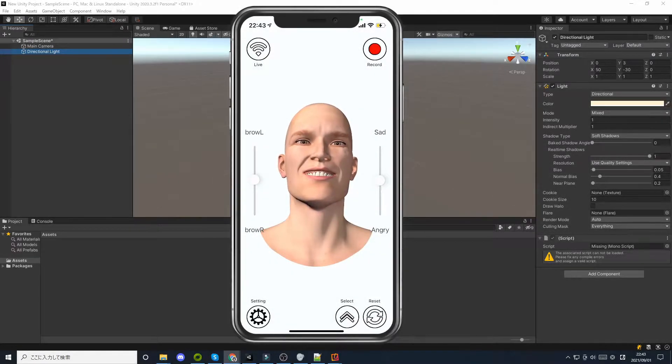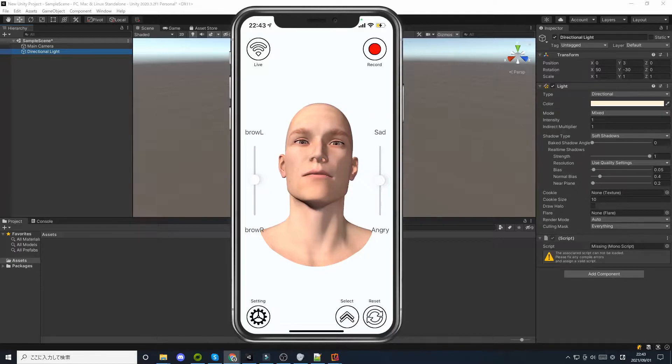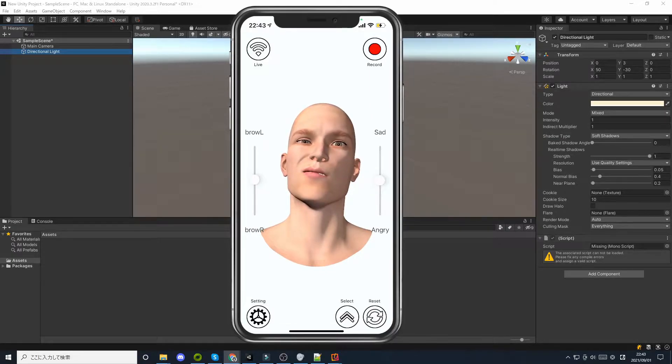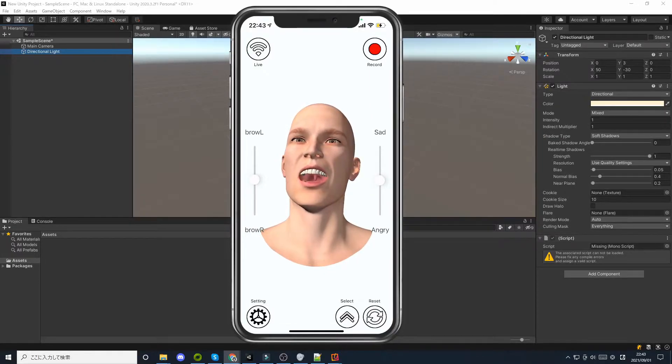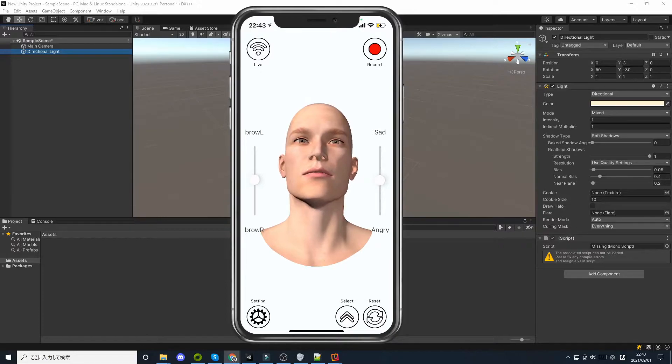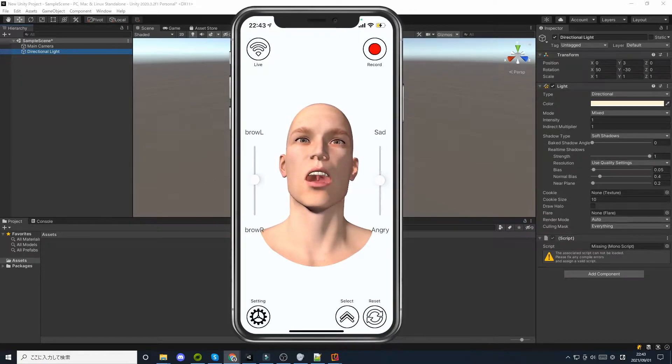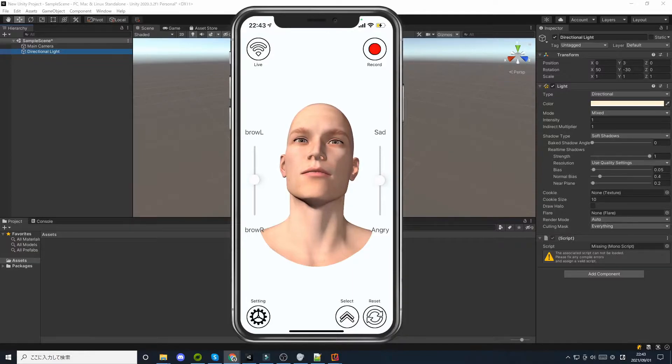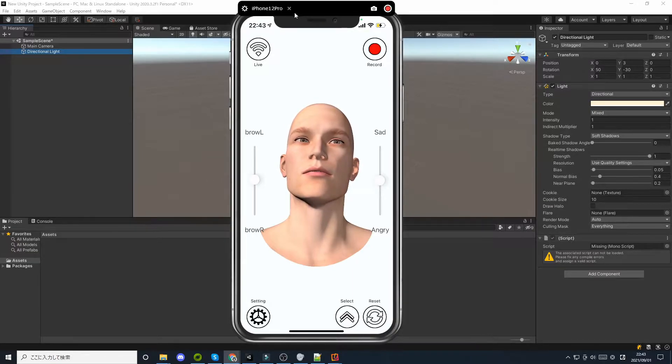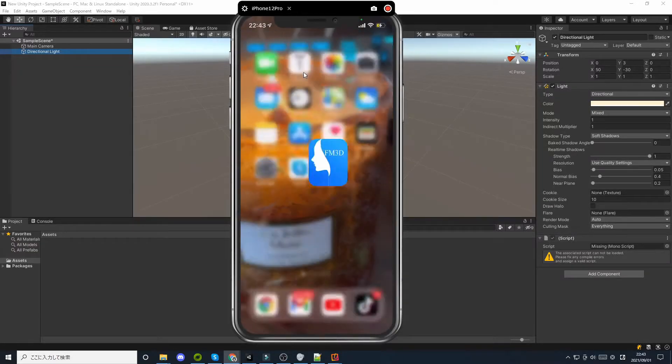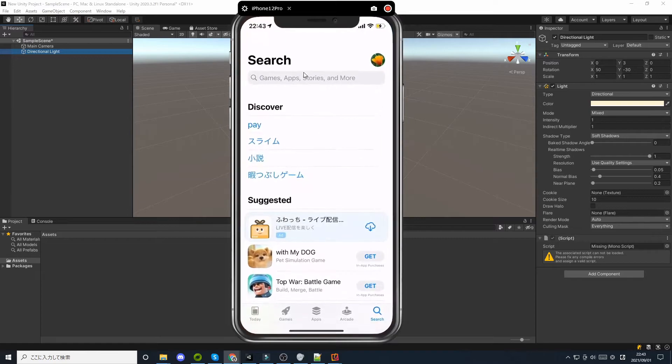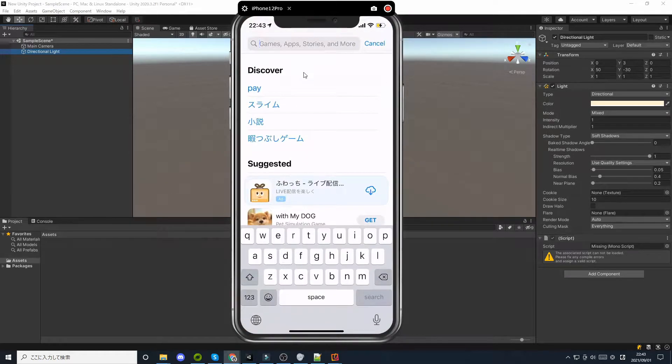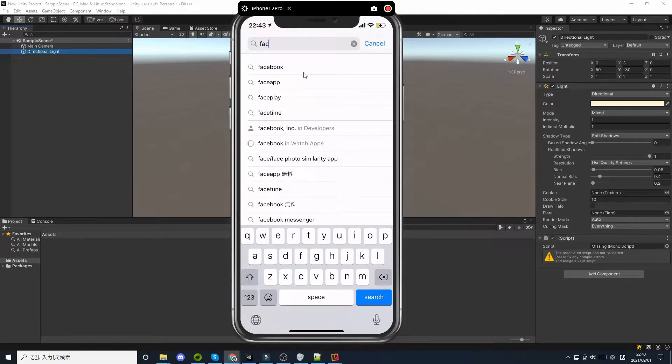FaceMotion 3D is an iOS application for facial motion capture. It can communicate in real-time with 3DCG software on the PC side. Here is an explanation of how to install FaceMotion 3D.